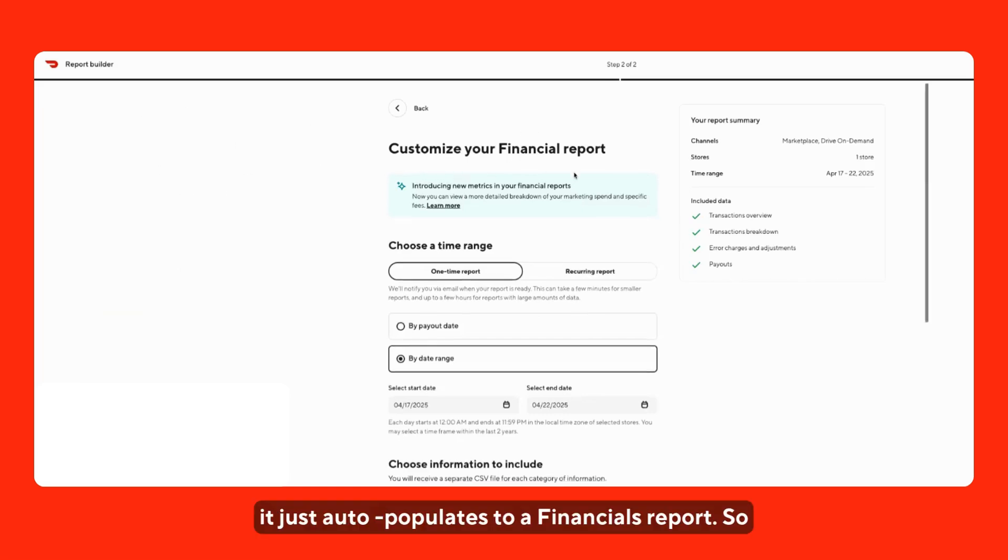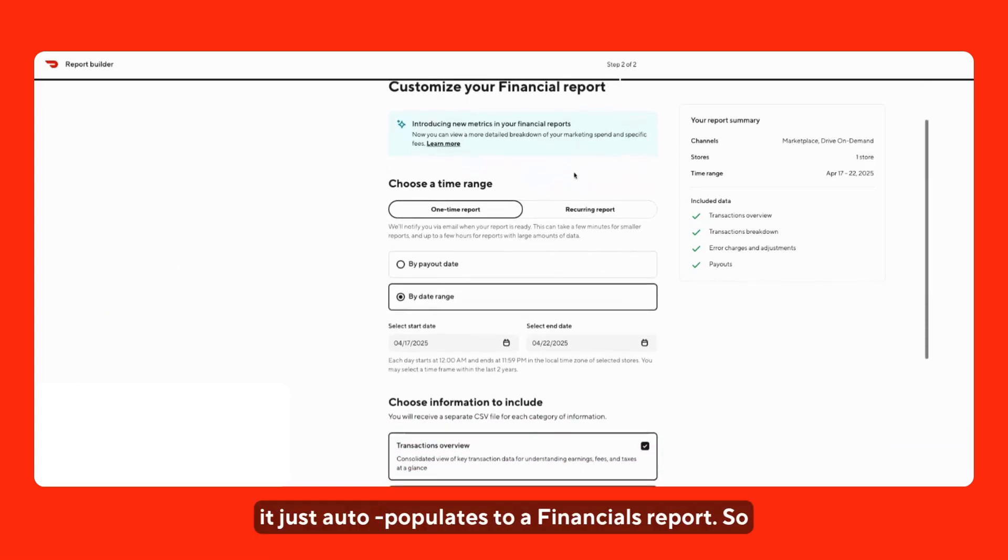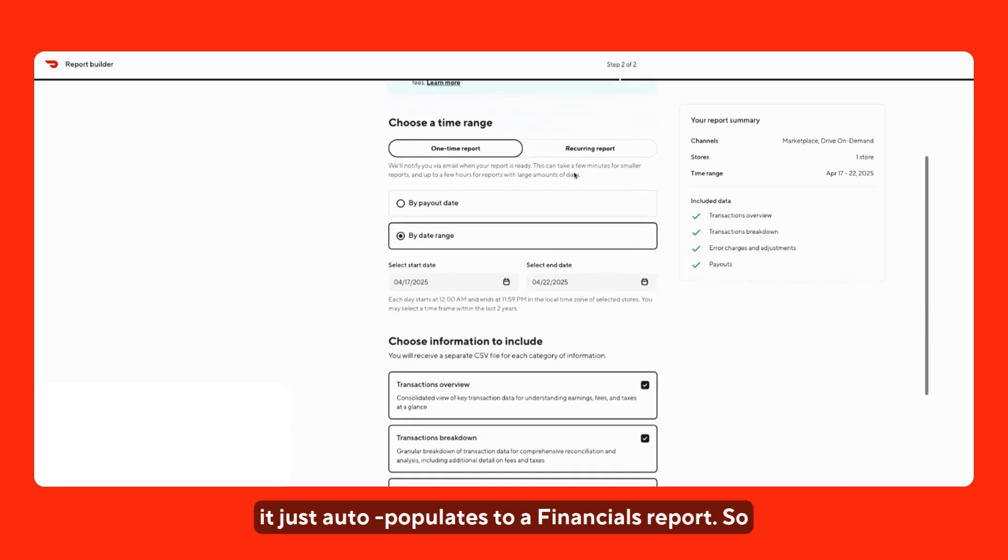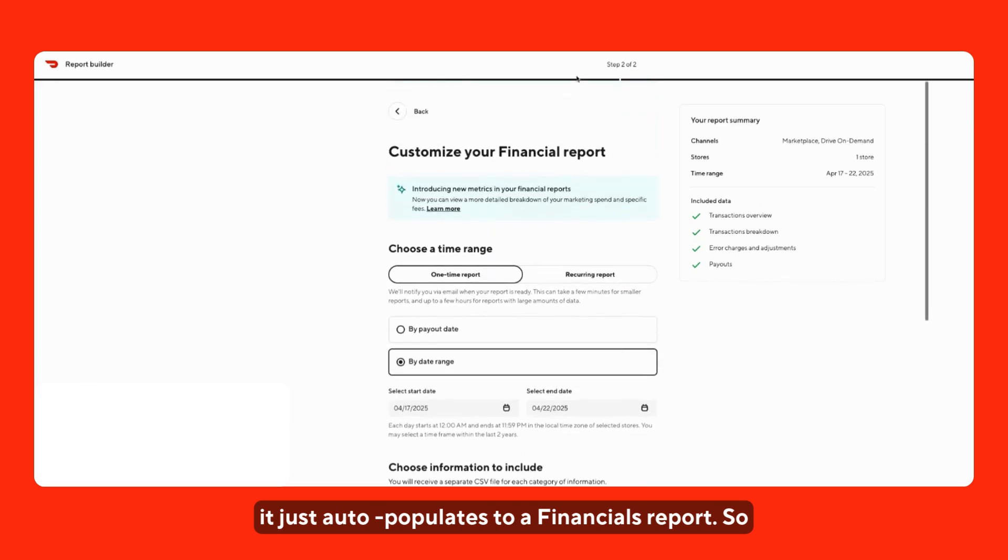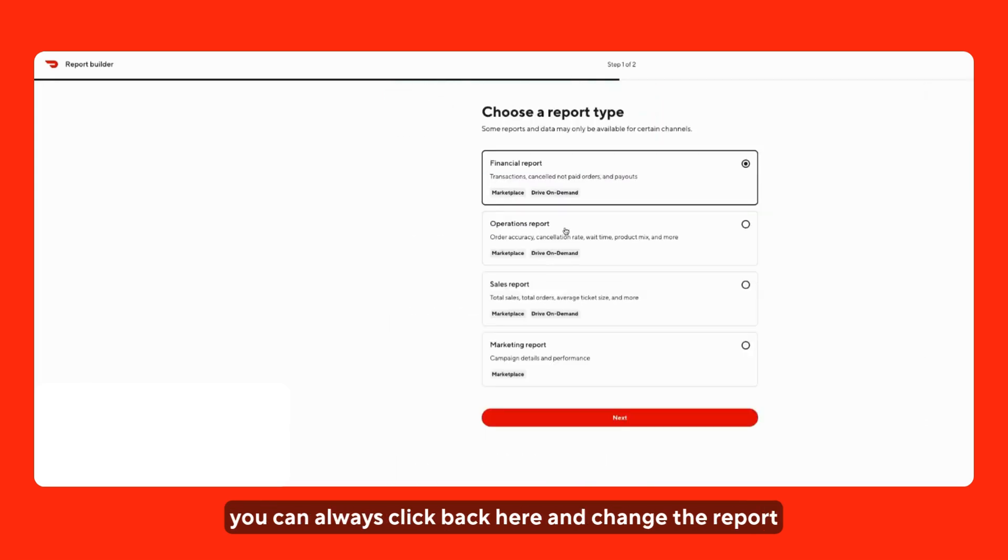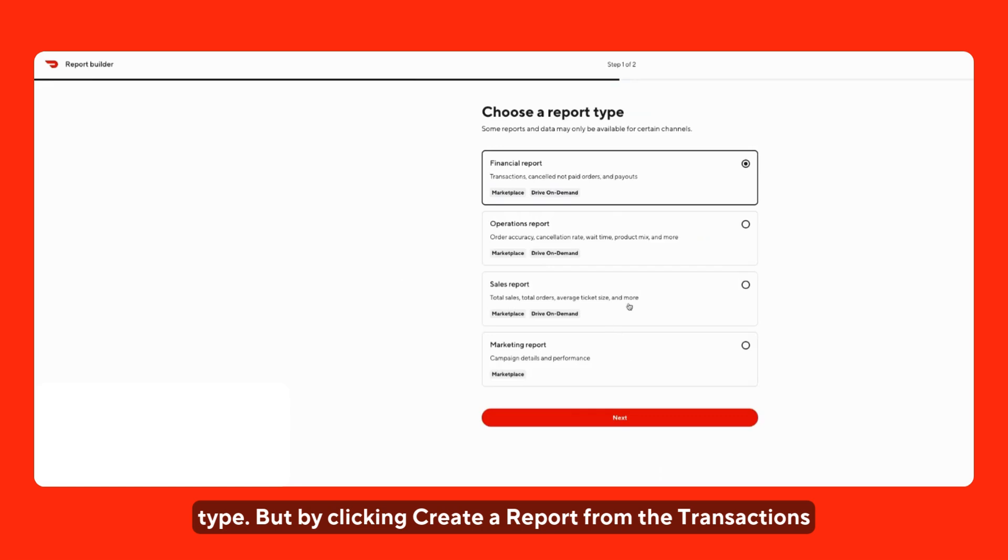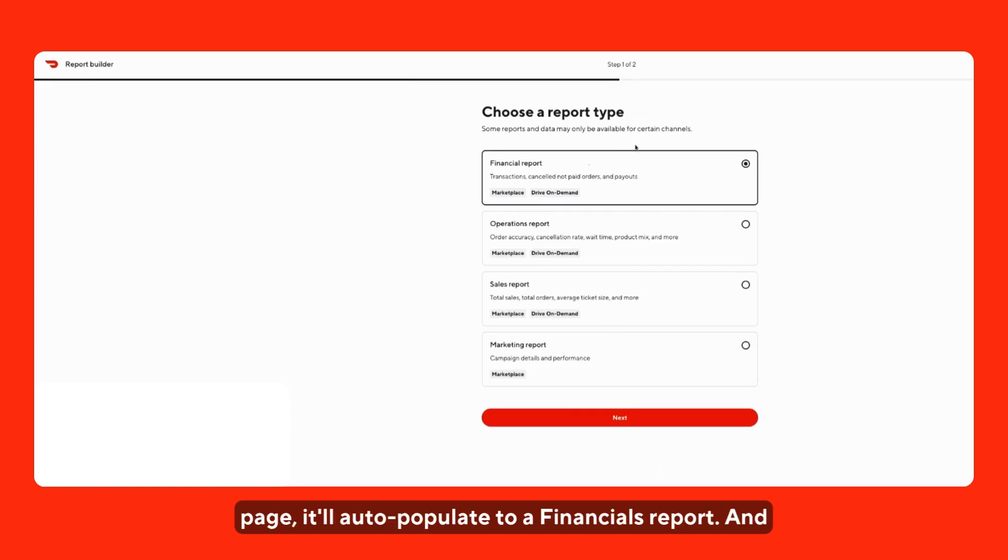Instead, it just auto-populates to a financials report. So you can always click back here and change the report type, but by clicking create a report from the transactions page, it'll auto-populate to a financial report.